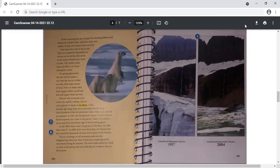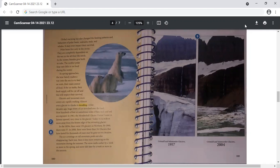In the 1850s, there were 150 glaciers in Montana. By 1968, there were 37. In 2008, there were fewer than 24. Glaciers that have lasted for thousands of years may be gone in two decades. The icy covering on tall mountain peaks are also disappearing. Each year, there is less snow remaining on the mountains during the summer. The snow melts earlier by a week or more in the spring and snow falls later by a week or more in autumn.